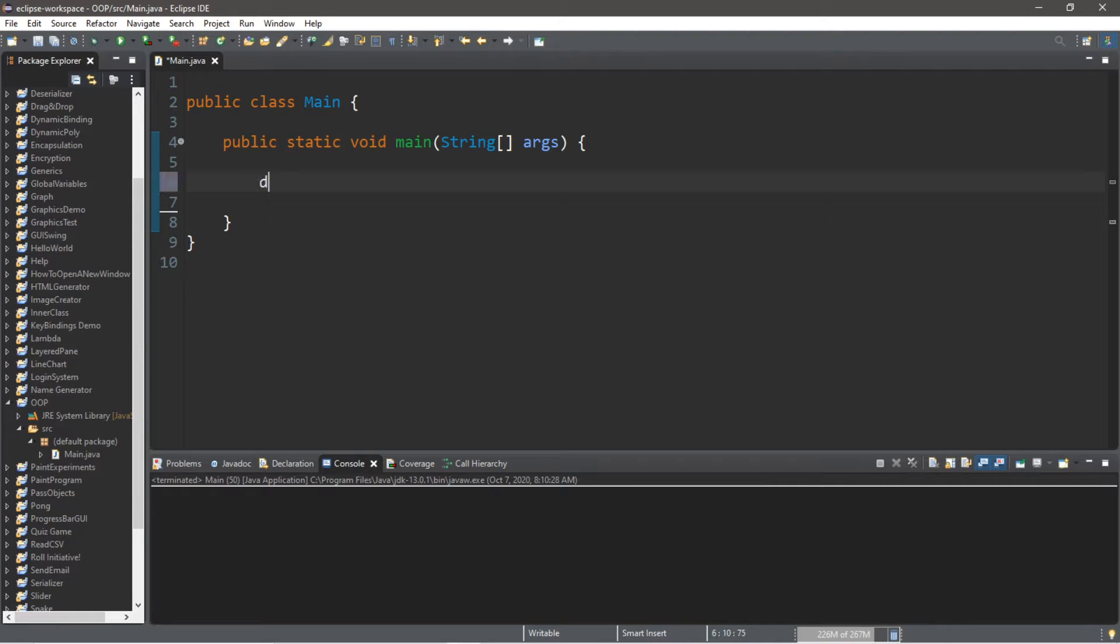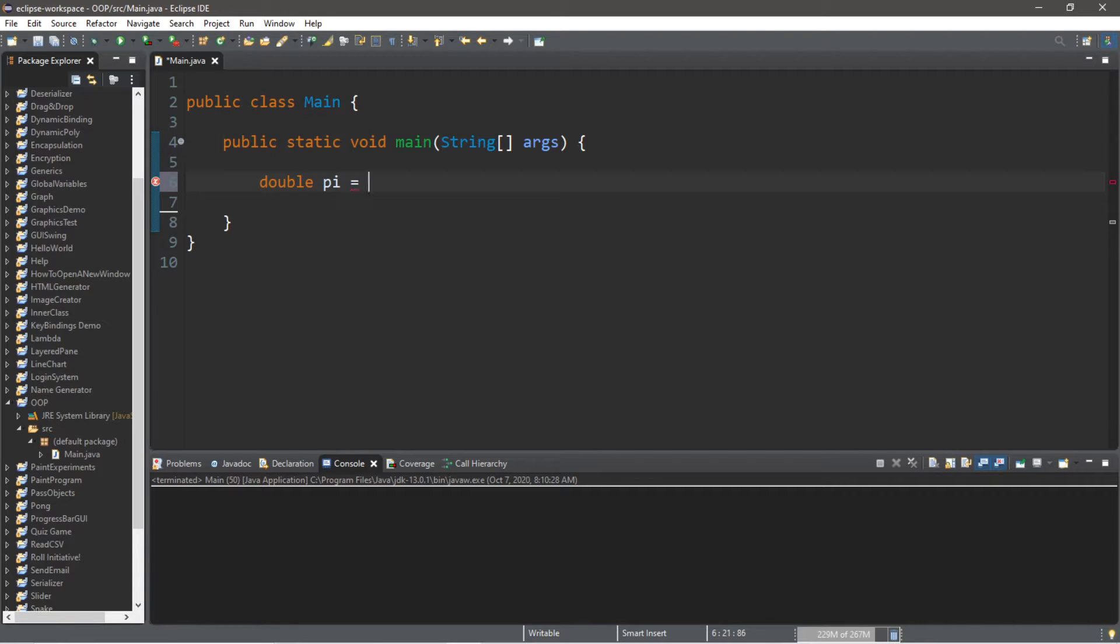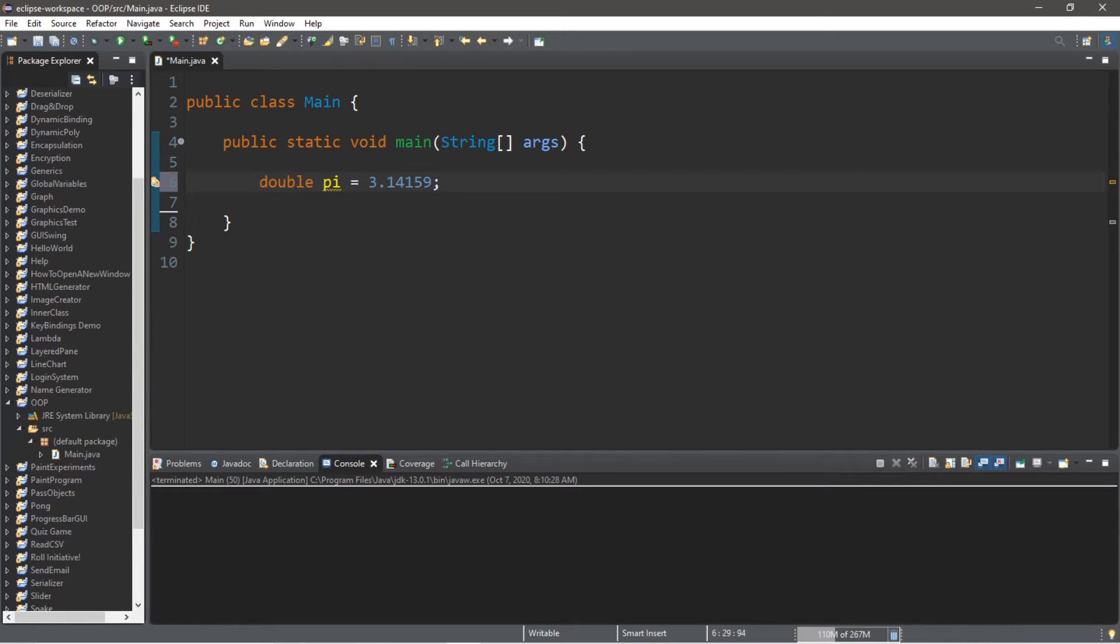Let's say we have a double variable called pi, and we will store the first few digits of pi: 3.14159. There's still more digits than that, but that's good enough for this example.